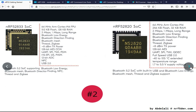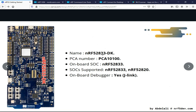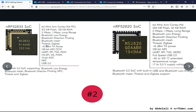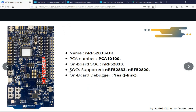Now moving on to development boards — to develop applications for the above SOCs you're going to need the nRF52832 development kit, PCA10100. The on-board SOC is the nRF52832, so this one has all the NFC and all the peripherals available in this category, the maximum flash and RAM in this category, and also FPU support. The SOCs supported are all the above two, and we have an on-board debugger.